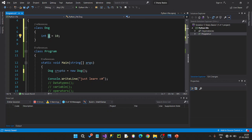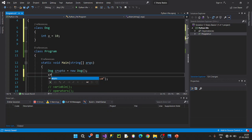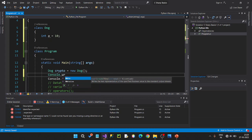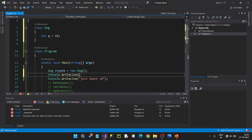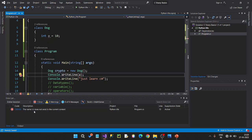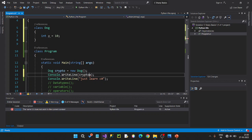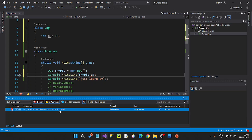This variable is the name of the Crypto object. So let's use console.writeline. This variable does not exist in the current context. Crypto.a is inaccessible due to the protection level. The protection level is the access specifiers.